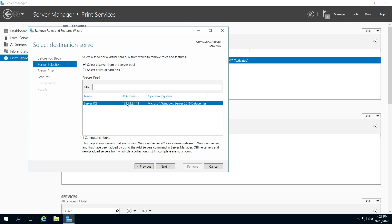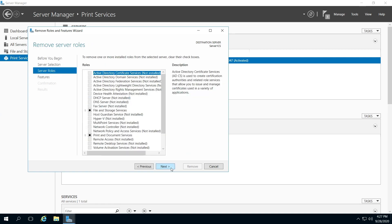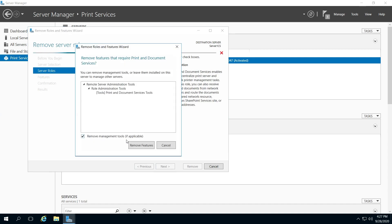Be sure your server is selected here. Next. And again, I'll be removing print and document services. You might be removing something else. Click that, and then click remove features.